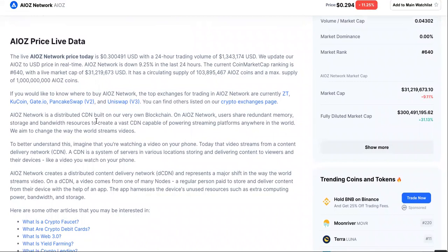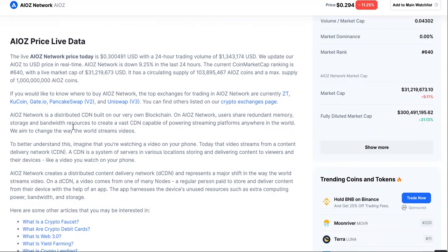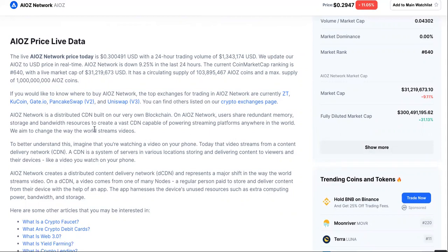So AIOZ Network is a distributed CDN built on their very own blockchain. On their network, users share redundant memory, storage and bandwidth resources to create a vast CDN capable of powering streaming platforms anywhere in the world. We aim to change the way the world streams videos.